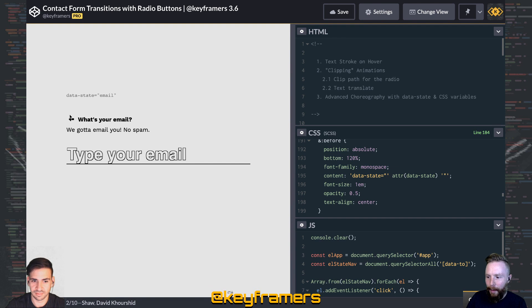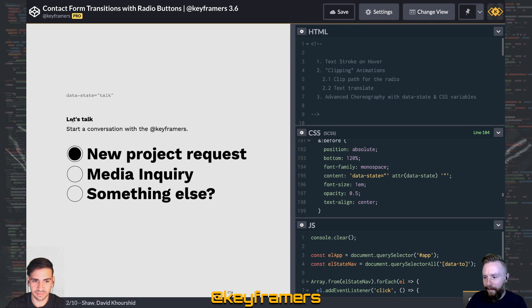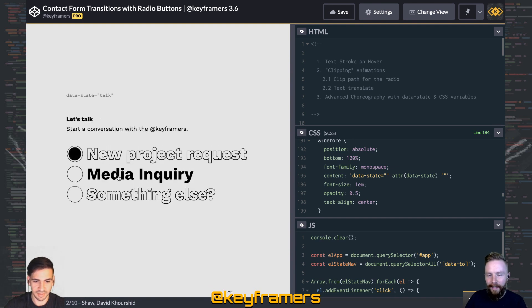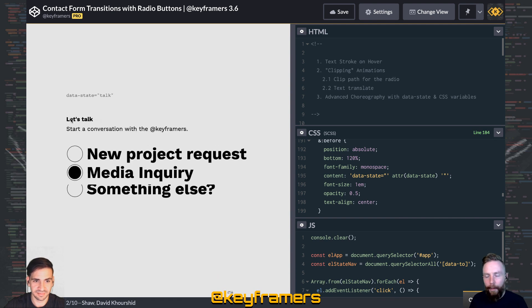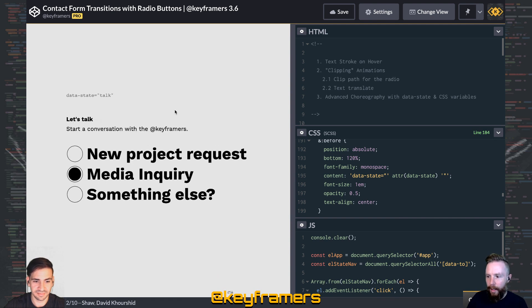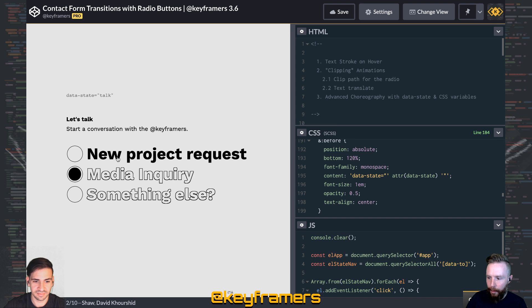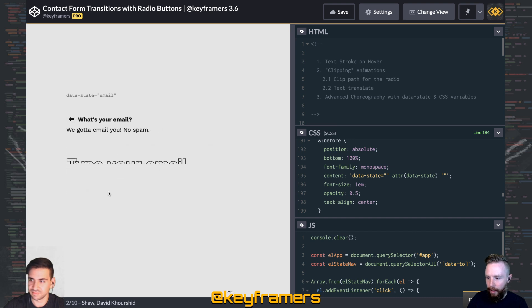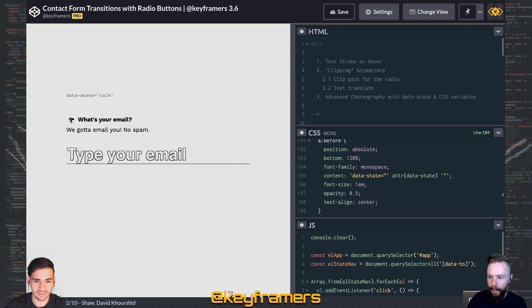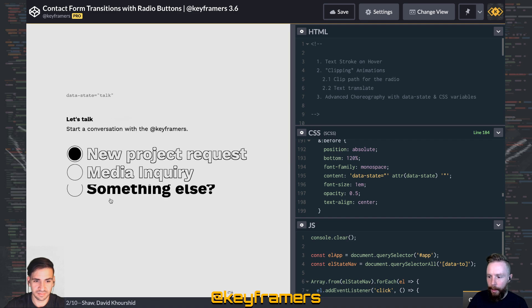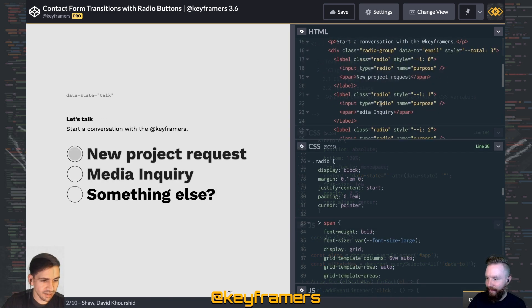Welcome to Keyframers. I'm Steven Shaw and I'm David Khorshid. Right now we're going to break down a technique used in the Contact Form radio button transition video. You can check out the full live stream to see exactly how we built everything.